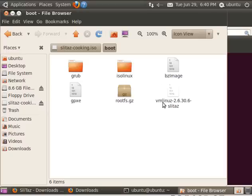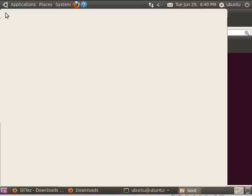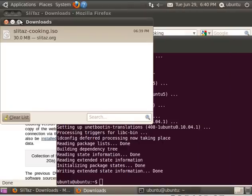Wait. I'm getting into the more advanced tutorial. You don't need to know that for this tutorial. Sorry. Ignore that last step.